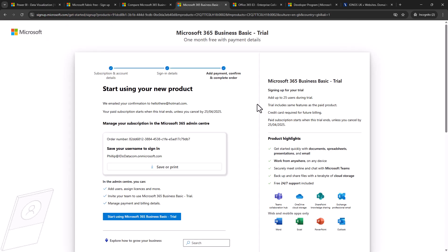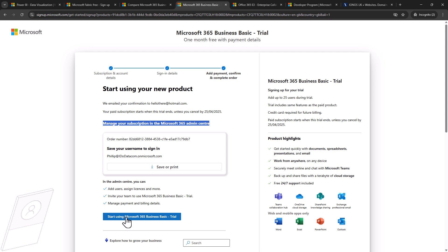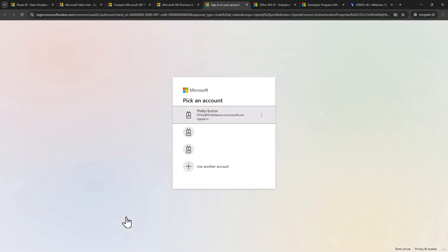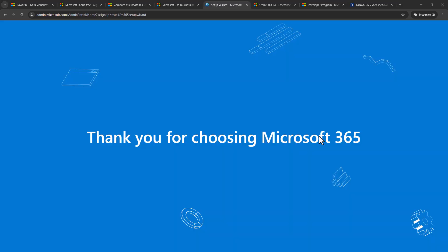So now that it has been done you'll see that you can manage your subscription in the Microsoft 365 admin center. So we will be looking at that later on in this video but I'm going to now click on start using the Microsoft 365 business basic trial. So I'm going to sign in with my new address and here you can see I am signed in.